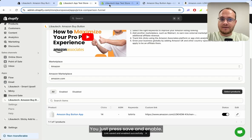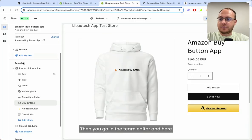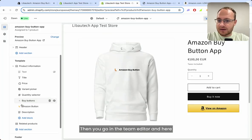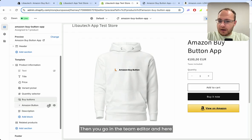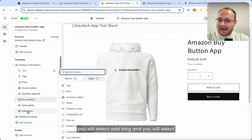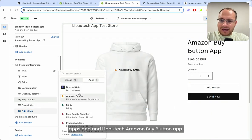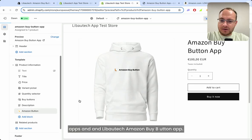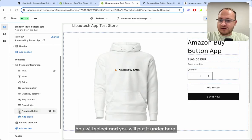You just press save and enable, then you go in the theme editor. Here you select add block, then select apps, and then Liboutage Amazon Buy Button app.